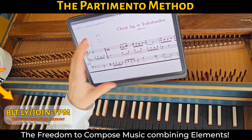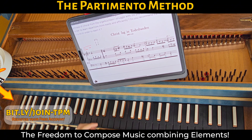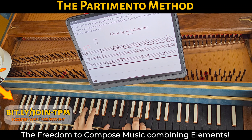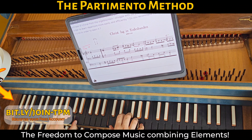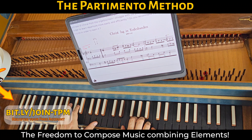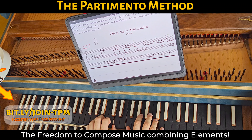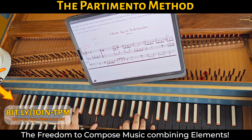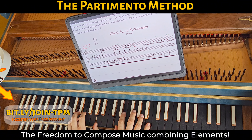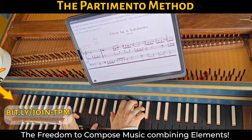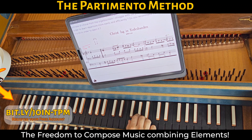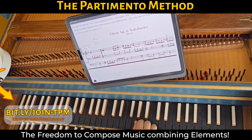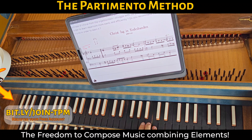First of all, at the beginning, let's play this strain of the chorale — Christ lag in Todesbanden. The melody goes: Re, do, re, mi, fa, sol, fa, mi, re — Victimae Paschali Laudes.